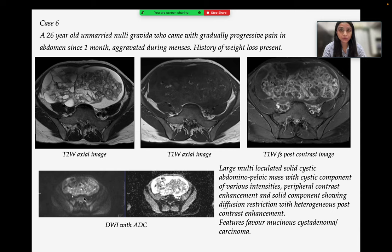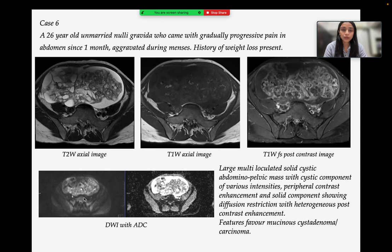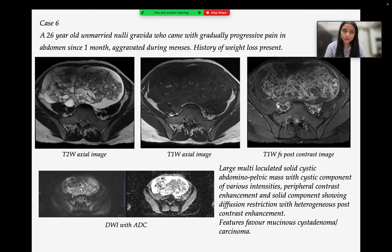Case 6 is a 26-year-old unmarried nulligravida who presented with gradually progressive pain in abdomen since 1 month, aggravated during menses, with a history of weight loss. Images show a large multiloculated solid cystic abdominopelvic mass with solid components of various intensities, peripheral contrast enhancement, and solid component showing diffusion restriction and heterogeneous post-contrast enhancement. Features favor mucinous cyst adenocarcinoma.